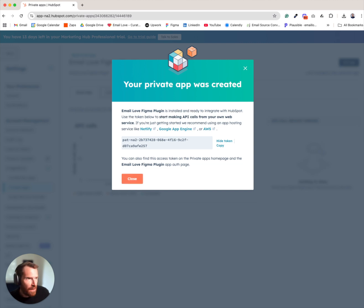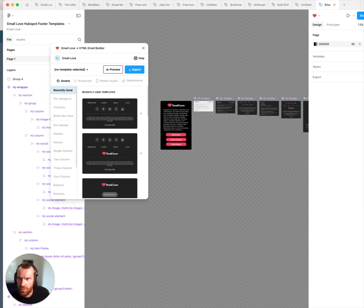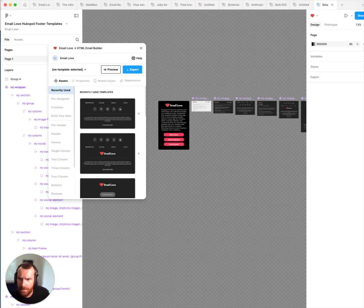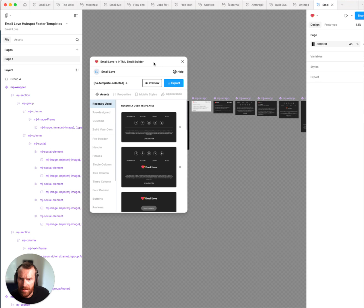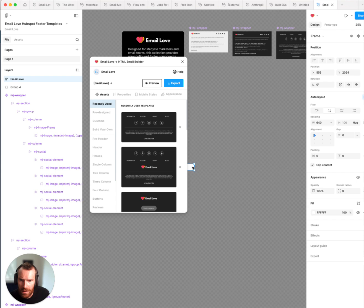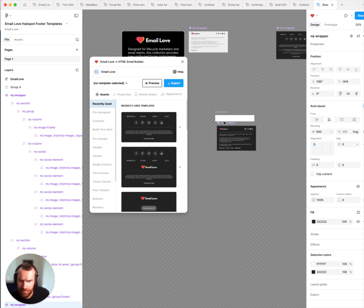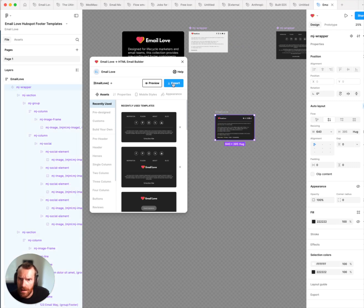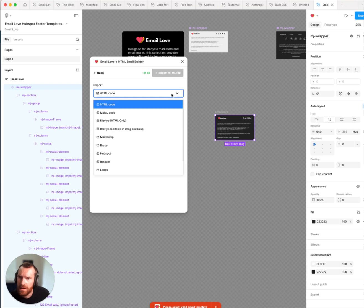And then we will need to pop over into Figma. You want to open up the plugin. I'm just going to add one of these components here. Click on the export tab and then select HubSpot.